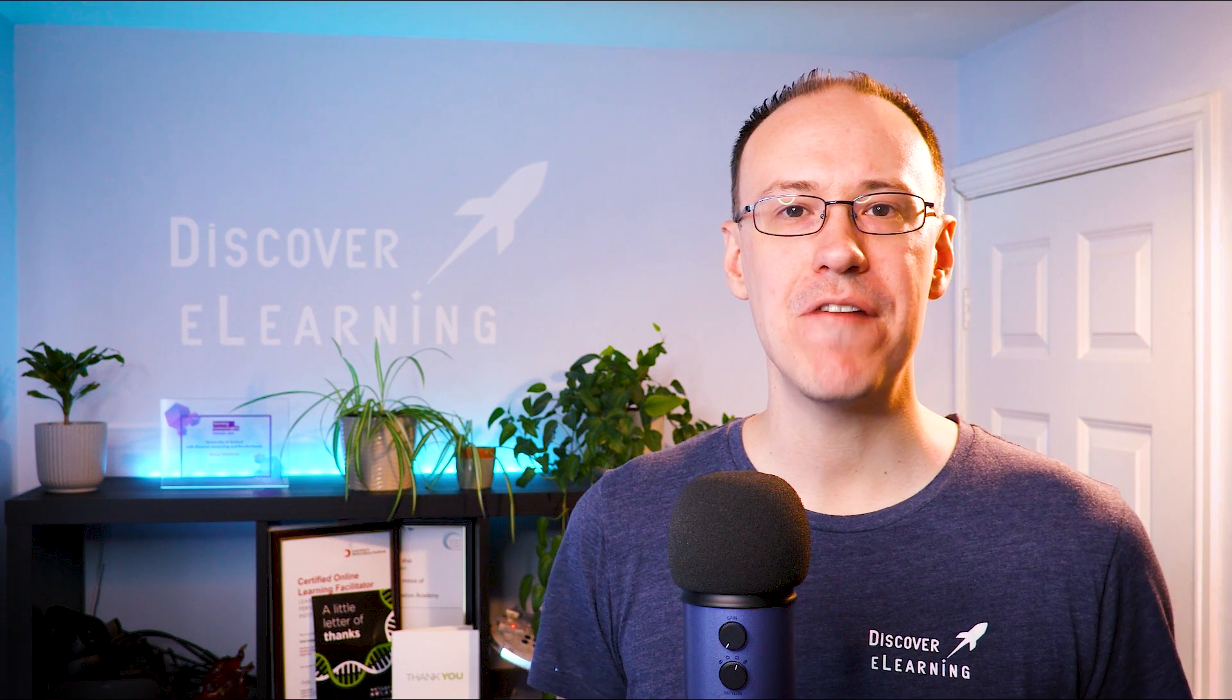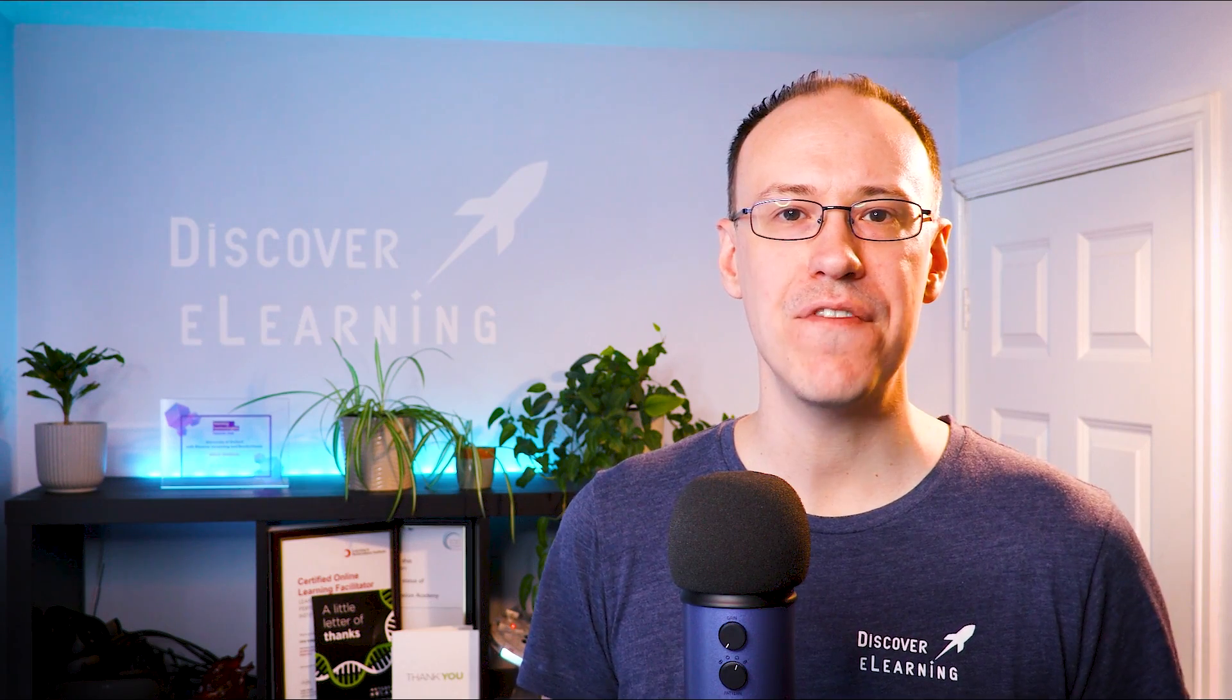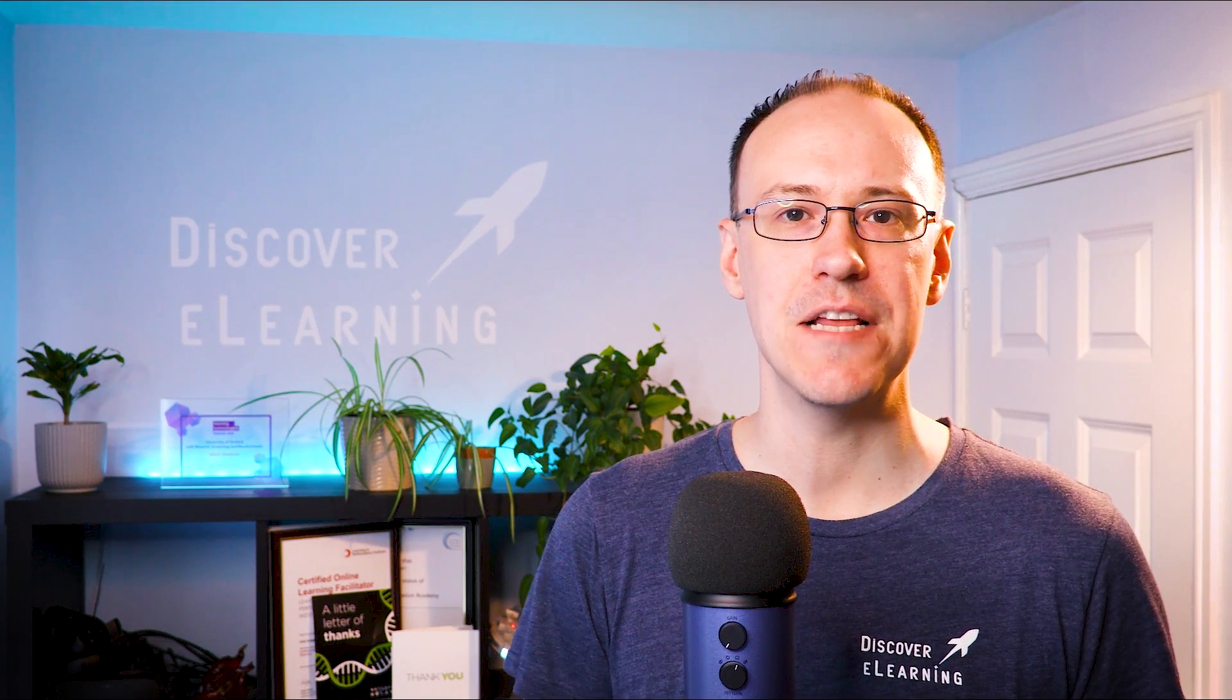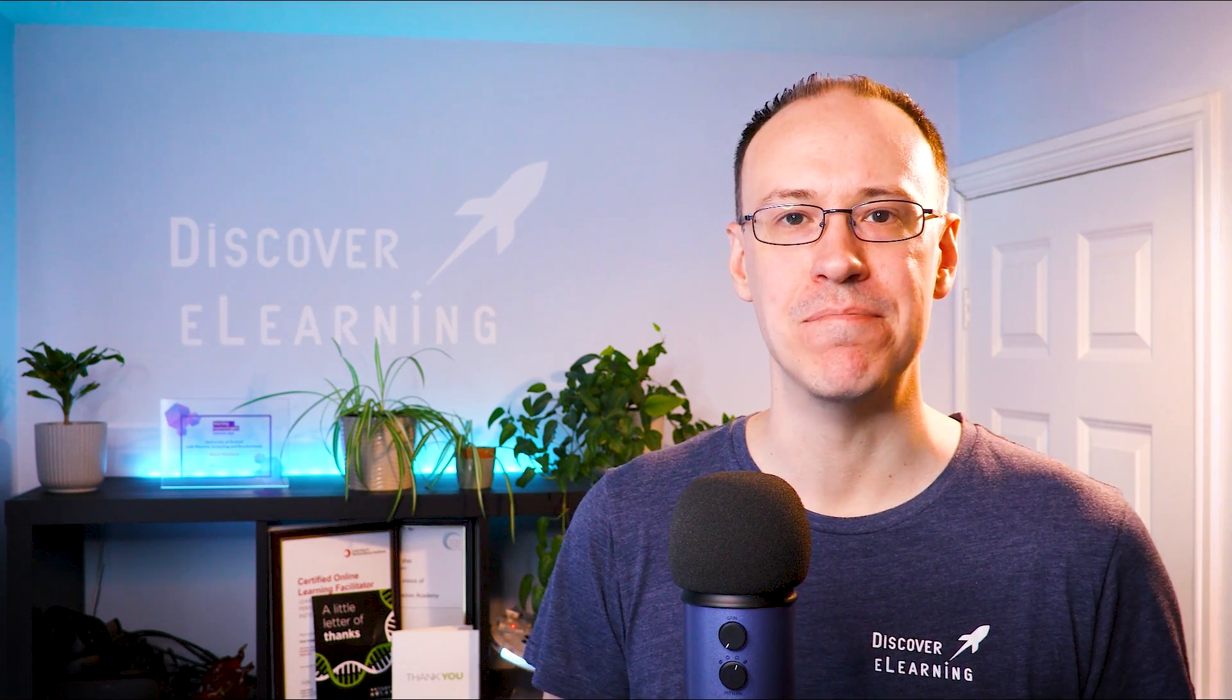Discover more about Fire Mods and everything else we have to offer for Articulate developers over at discoverelearning.com.